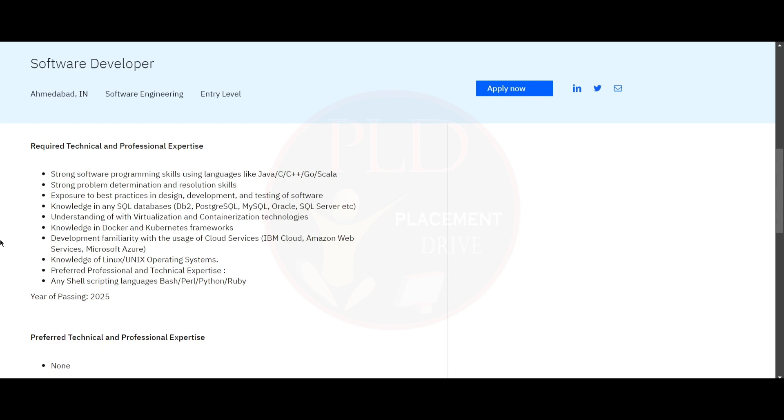You need to have knowledge in SQL databases like DB2, PostgreSQL, MySQL, Oracle and SQL Server.